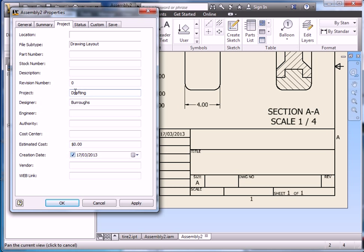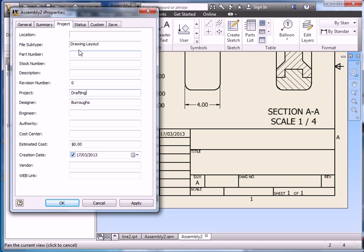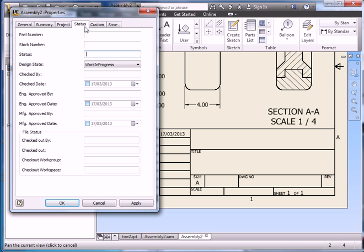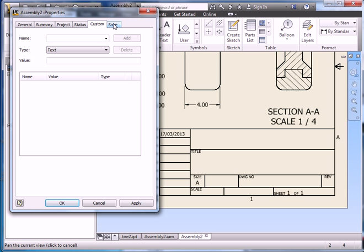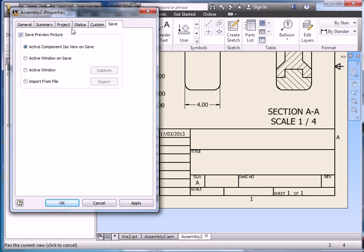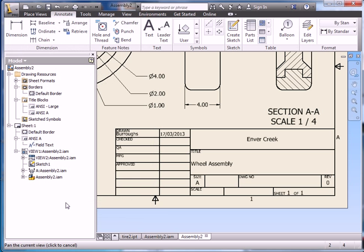Project, drafting. We don't really have an engineer. No authority. No cost. So everything here is not really that important, at least for this drawing. But there are some other options there. So let's click apply.